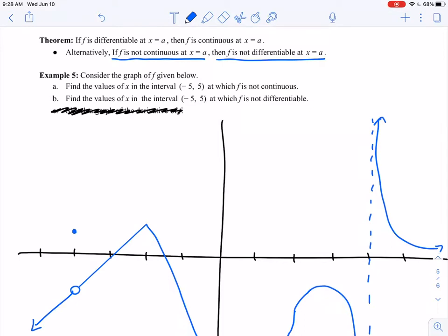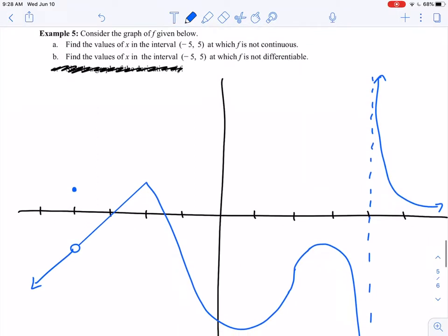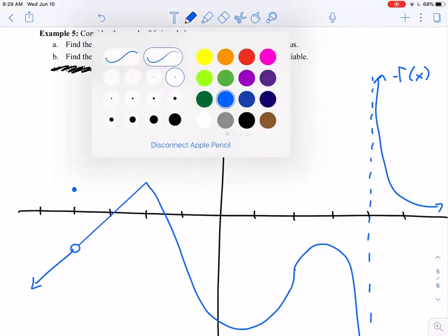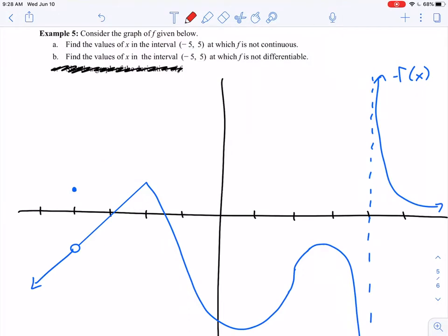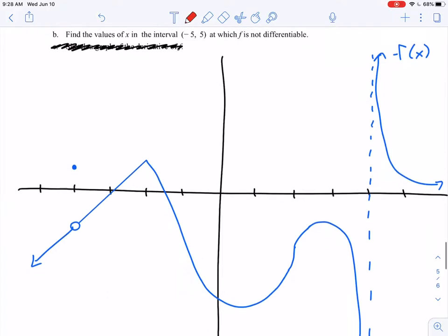To gain a better understanding of that, I'm going to look at this example. We have this lovely graph drawn here in blue — here's f of x. I want to find the values of x in the interval negative 5 to 5 at which f is not continuous. So where do I have any sort of discontinuities? I'm going to look for holes in my graph, I'm going to look for jumps, I'm going to look for asymptotes — the same types of discontinuities that we worried about in the last section.